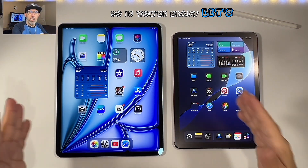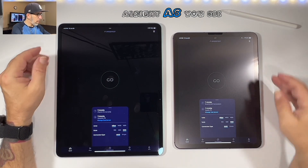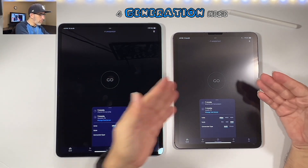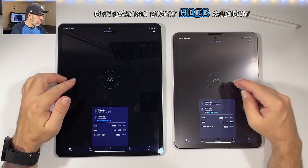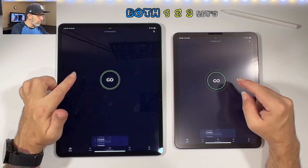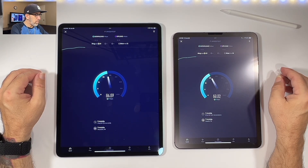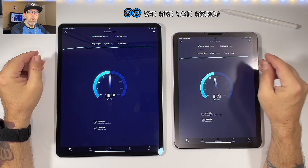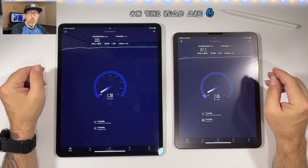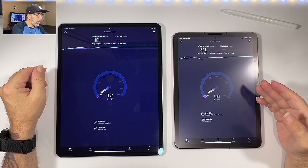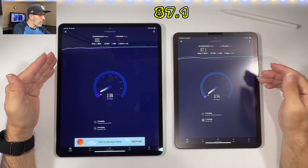Let's pull up the speed test. We have the iPad Air 4th generation here and the iPad Air 13-inch M2 6th generation right here. We're connected to T-Mobile on both. The speed is a little bit faster on the iPad Air 6 with the M2 chip at 101, and the iPad Air 4 comes in at 87.1.